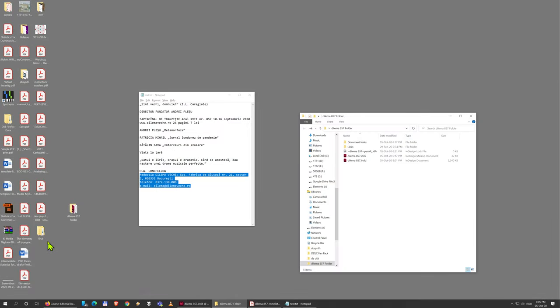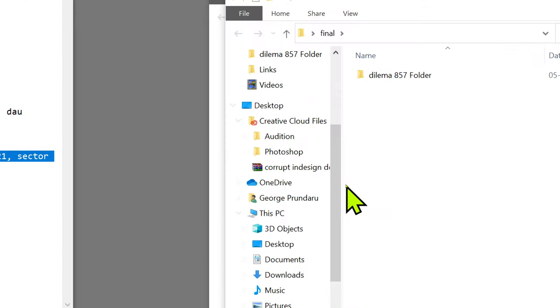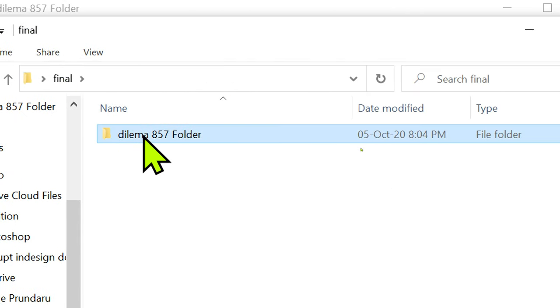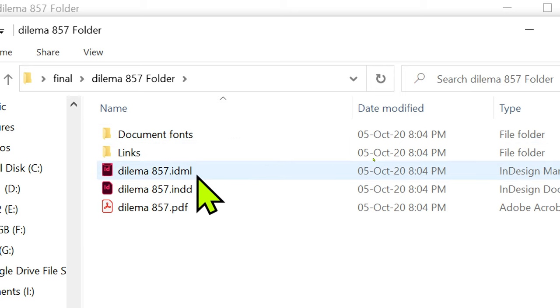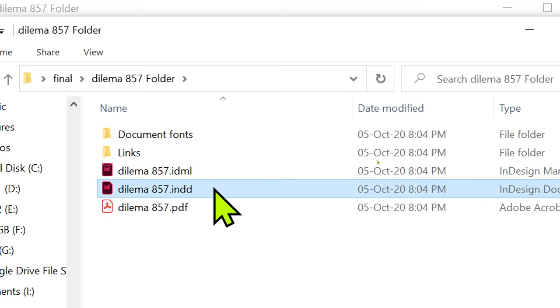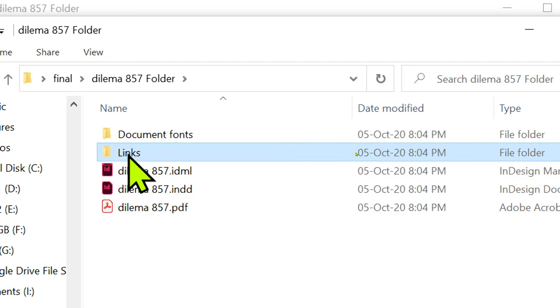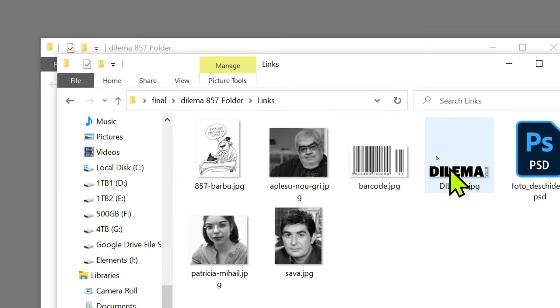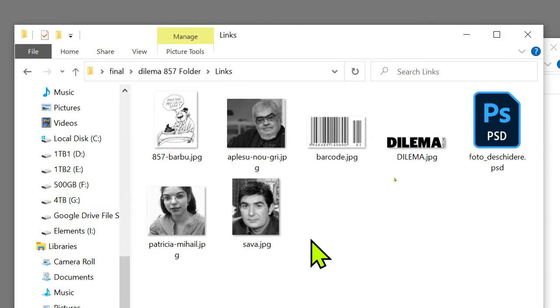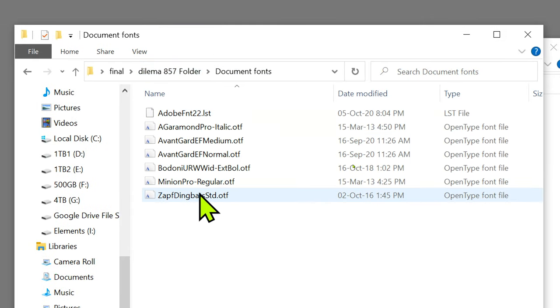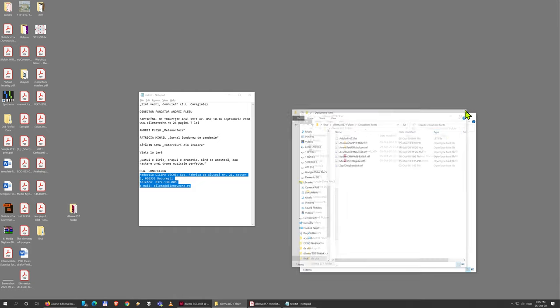In my Final folder here I have this folder that InDesign created. If I open it you see I have my InDesign file, my IDML file, my PDF file, all my images that I used copied here, and all the fonts that I used copied here - even some that I haven't but I might have a stray space that uses that font or something.